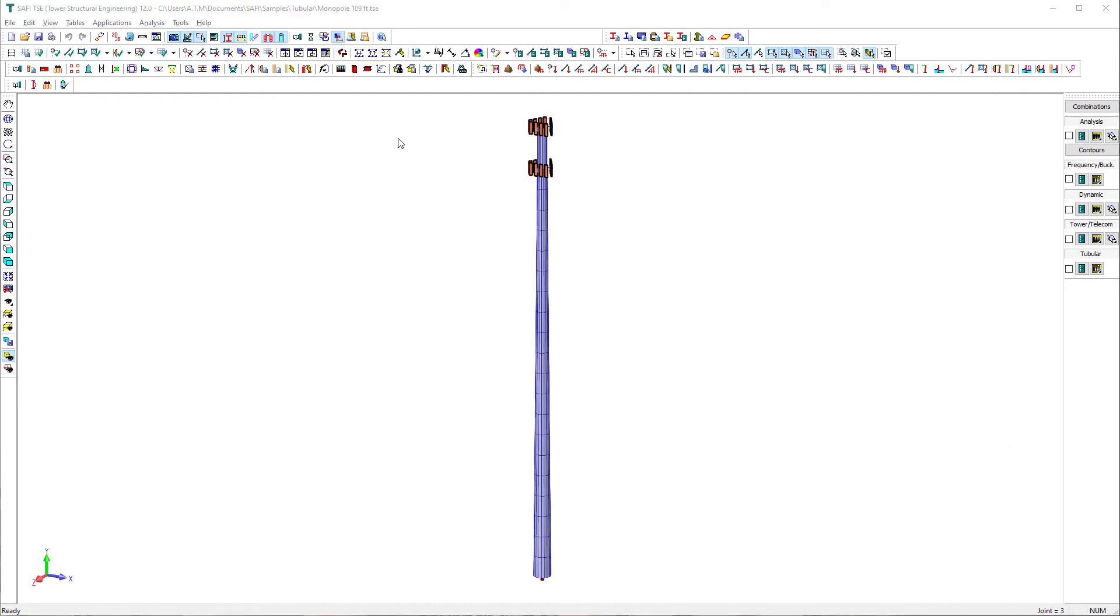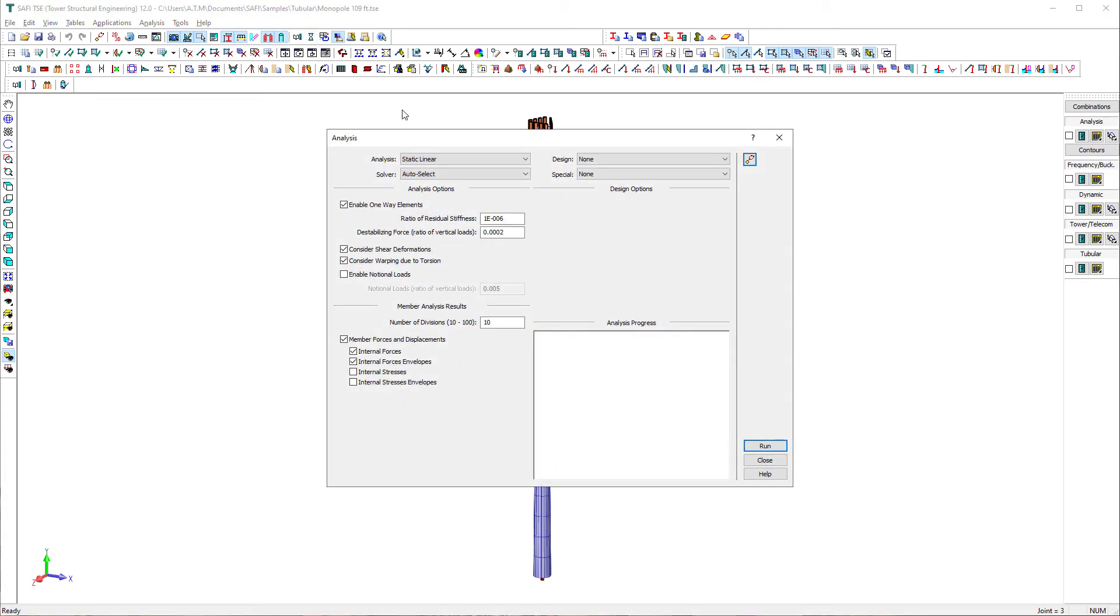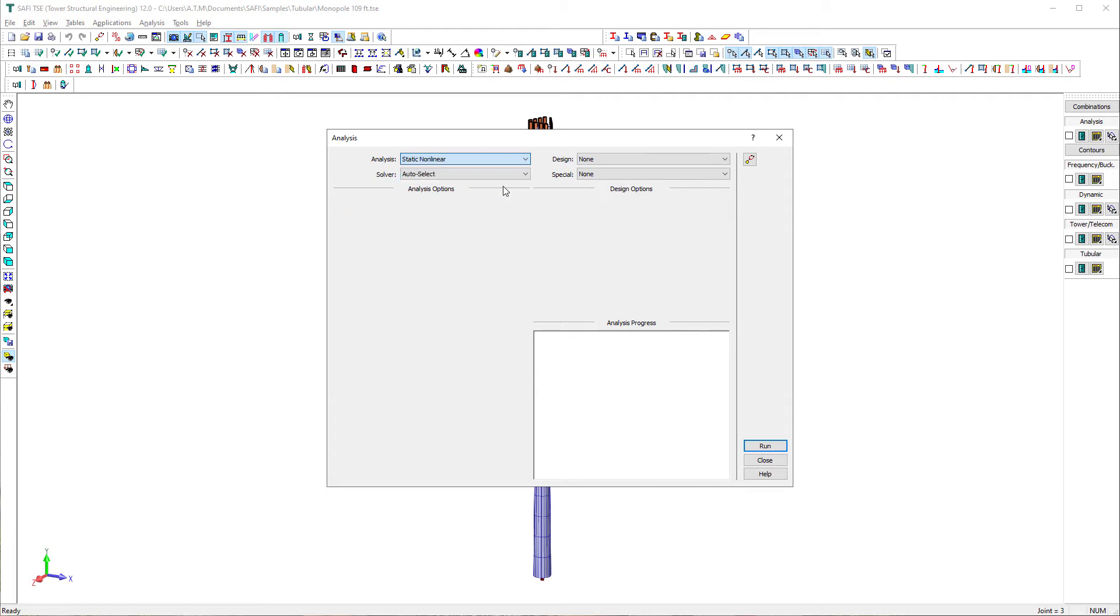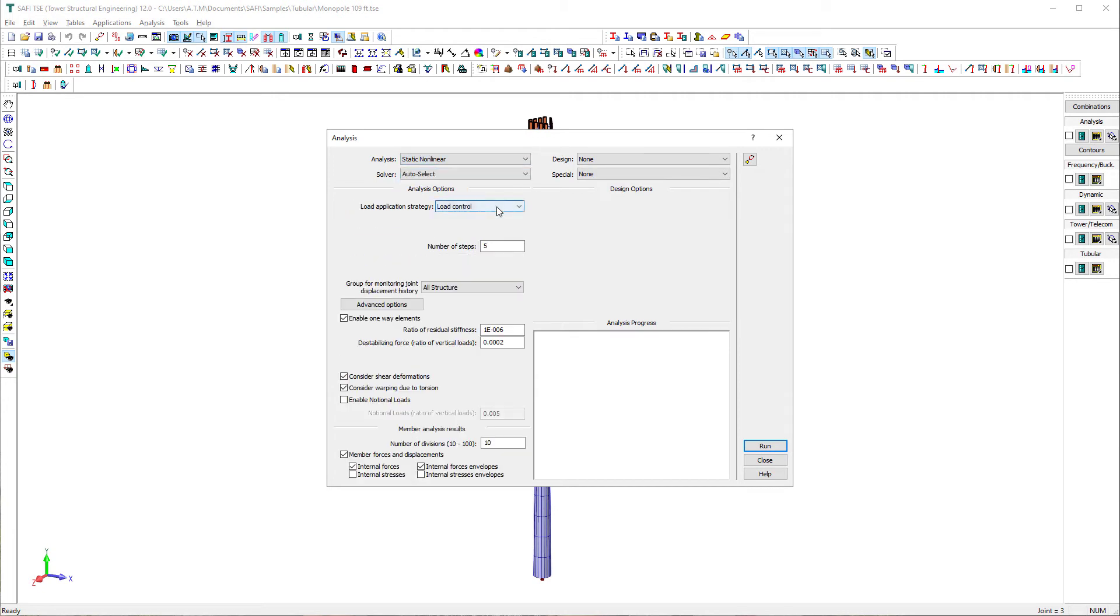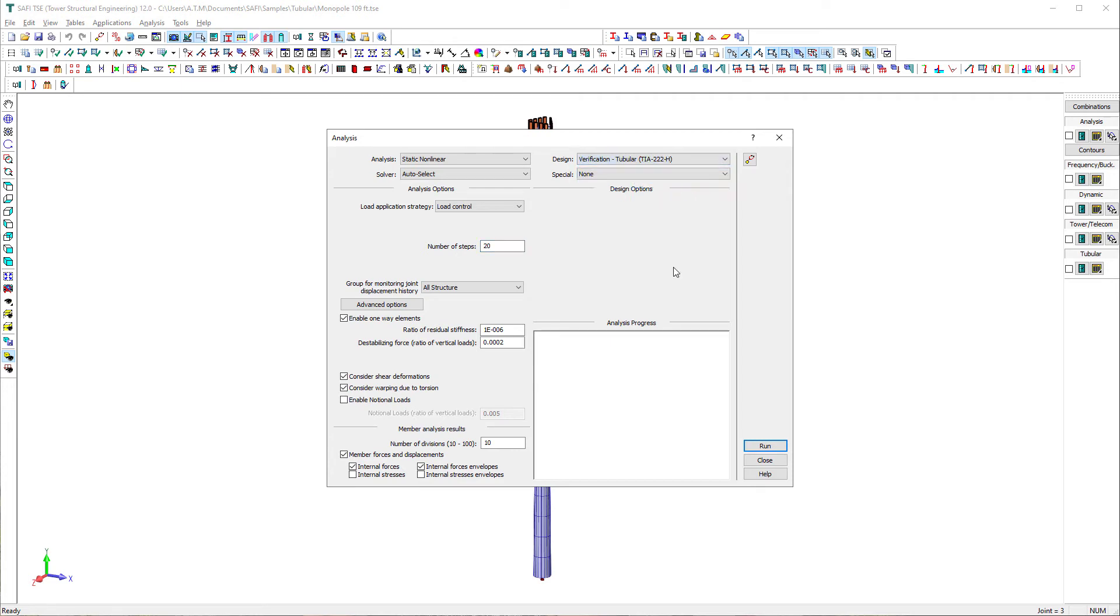Click on this button to analyze the model and design check members according to the TIA222H. We select a non-linear analysis and set the number of steps to 20. Then, we select verification tubular TIA222H in the design option.